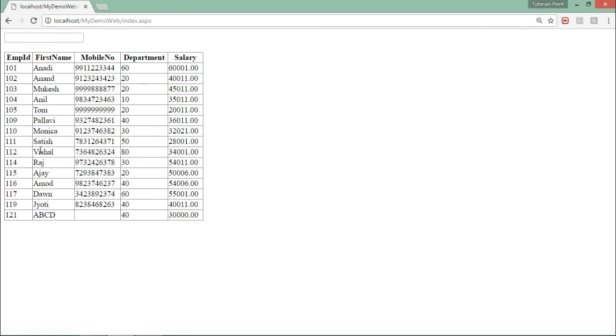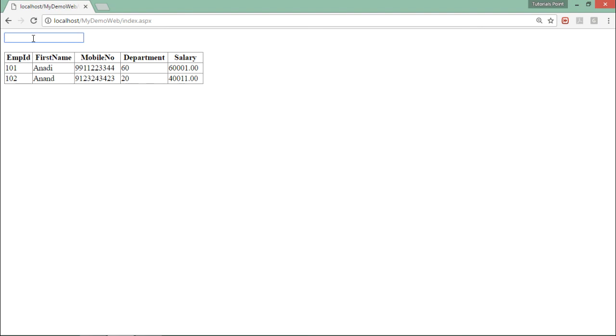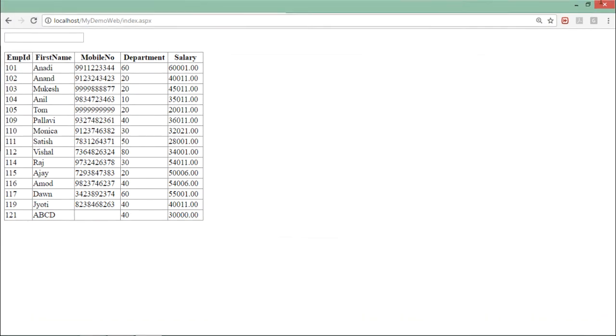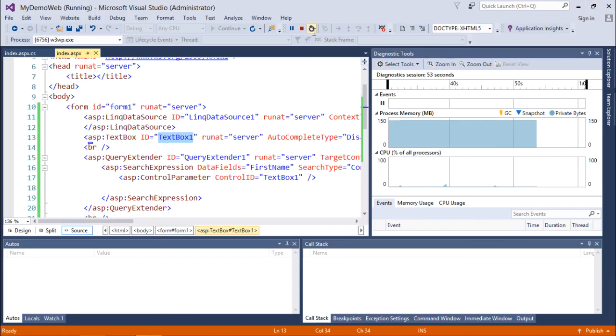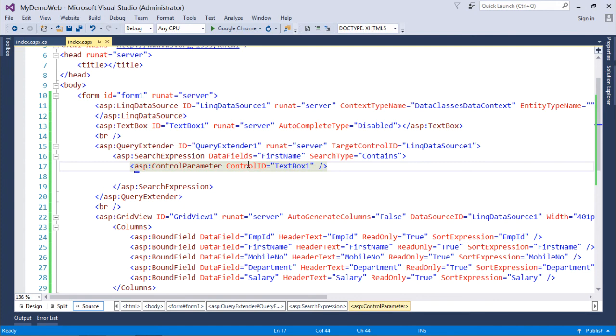This demonstrates how 'Contains' works - it can match anywhere in the string. If you clear the text box, all records are shown again. This is how you can use the Query Extender for searching without making any changes to the actual data source.